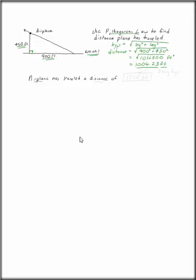The airplane has traveled a distance of 1010 feet. What happened here? I rounded to three significant digits and put a box around my answer.